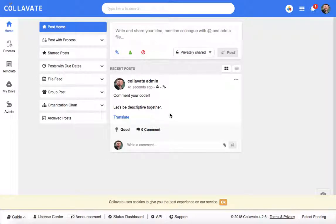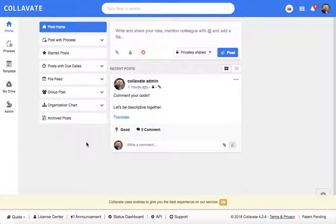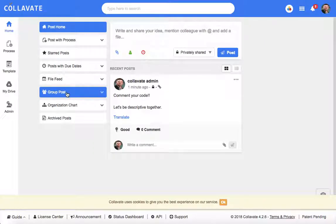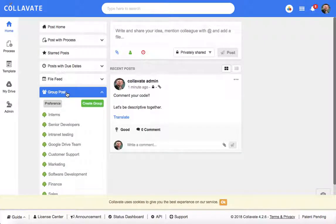Colivate allows users to create groups to improve team collaboration and communication. To create a group, you'll need to be in the home post page and then navigate to group post menu found on the left.